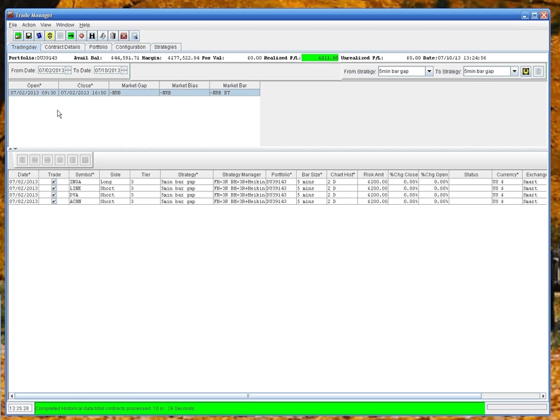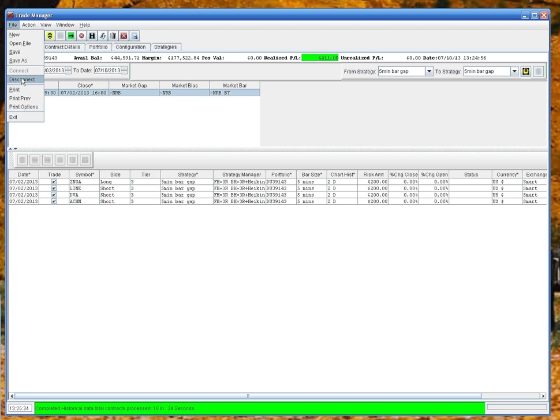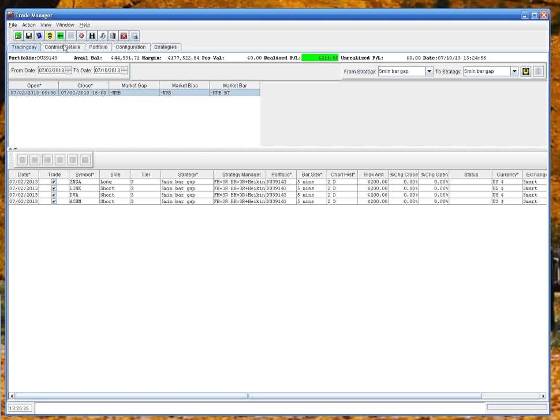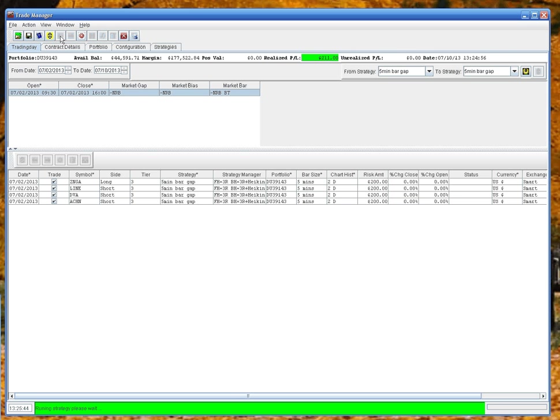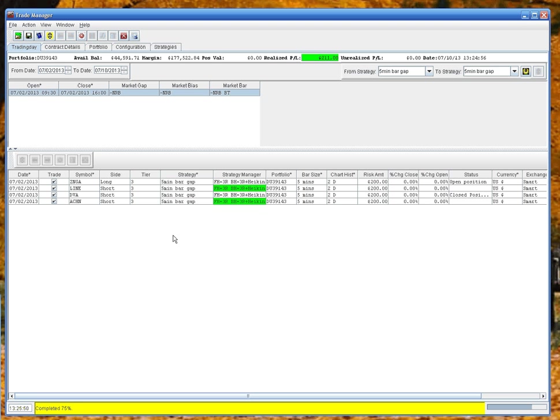So now we can disconnect, and you can see now the run strategies is now grayed out but the test strategies now is enabled. So now we can - it turns green - the strategy manager is running. Test is finished and you'll see the status is updating, those positions are open and closed, and it's completed.